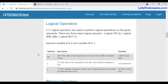Hello guys, welcome back to the channel. In today's video we are going to see logical operators in C++. Let's get started. Logical operators are used to perform logical operations in C++.